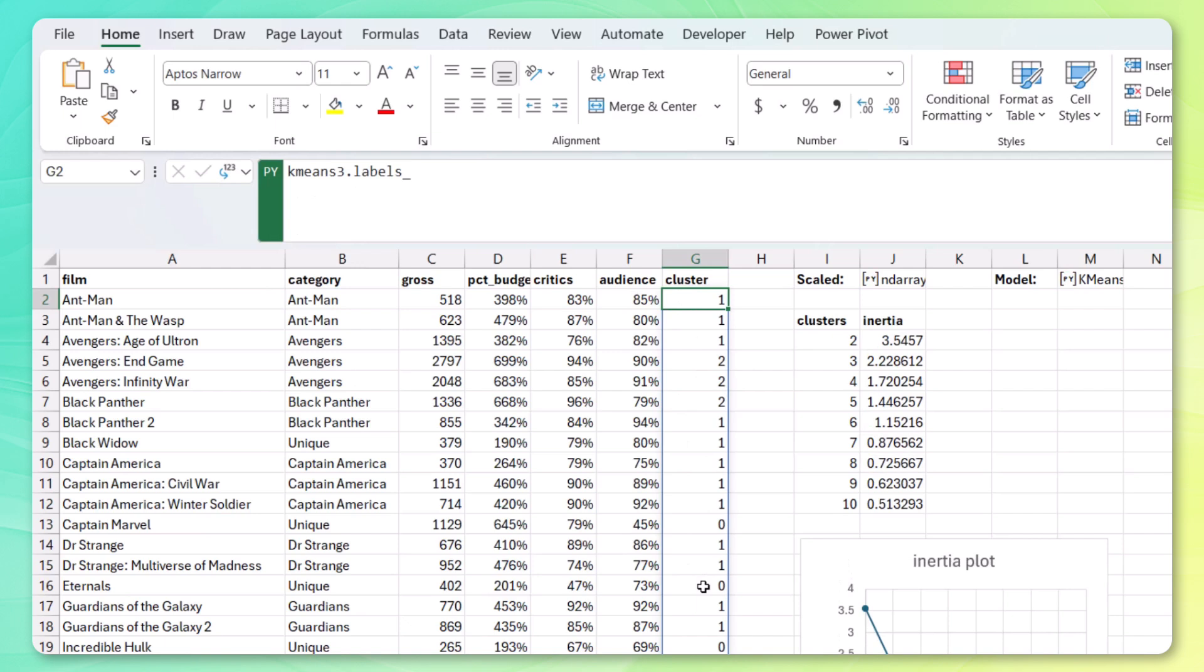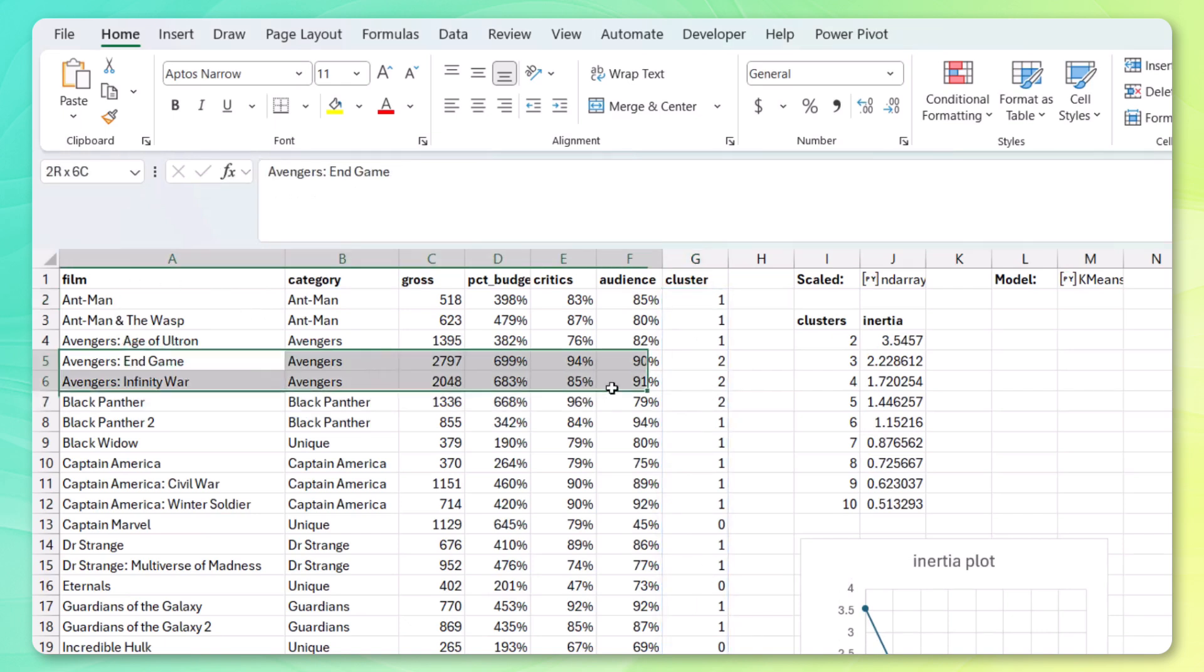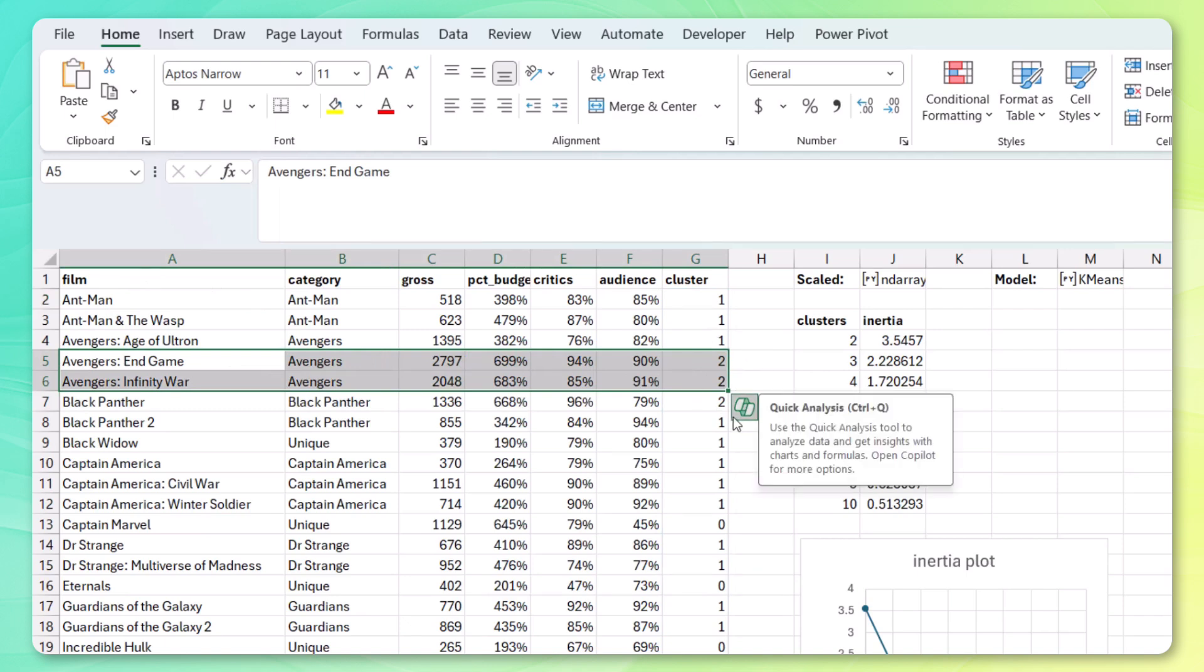And let's just do a quick spot check. So it looks like, let's see, Endgame, Infinity War. They both belong to the same cluster. Which makes perfect sense since they were both widely successful Marvel releases. So we have our clusters defined.